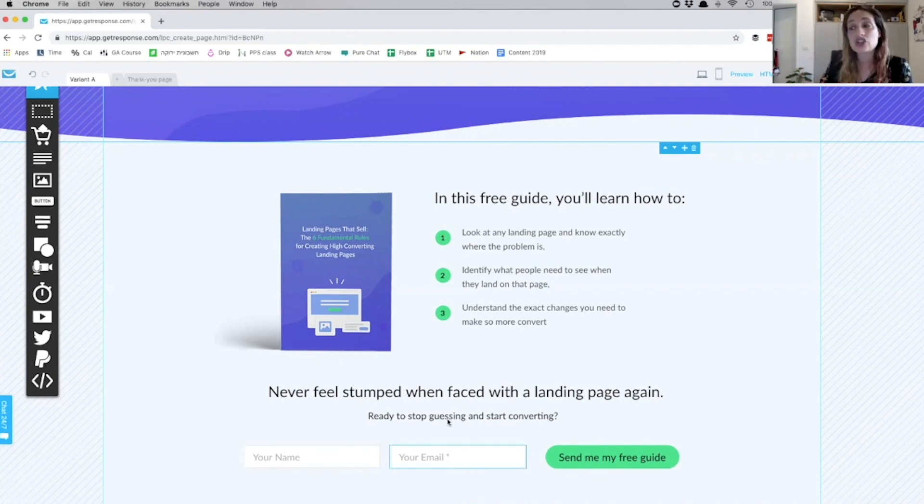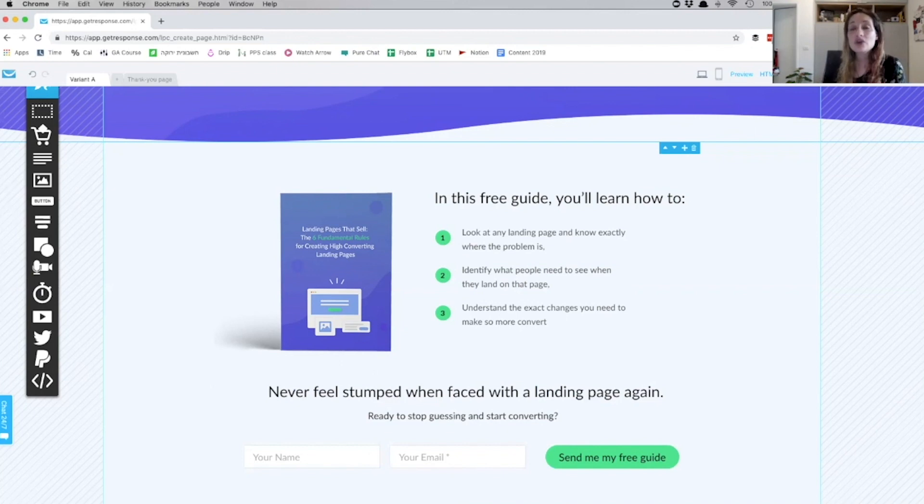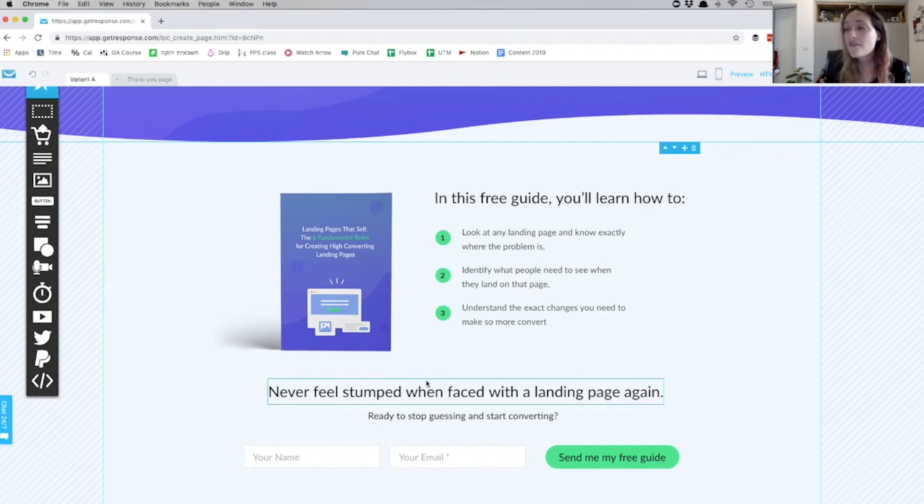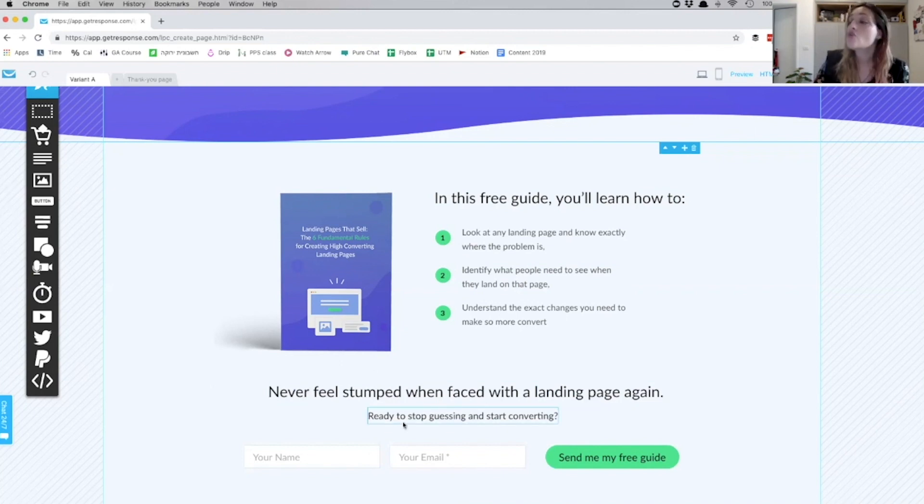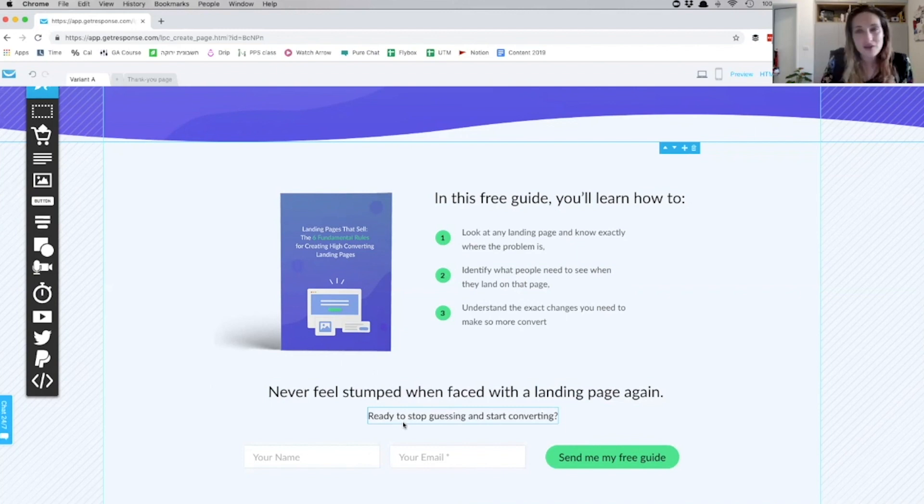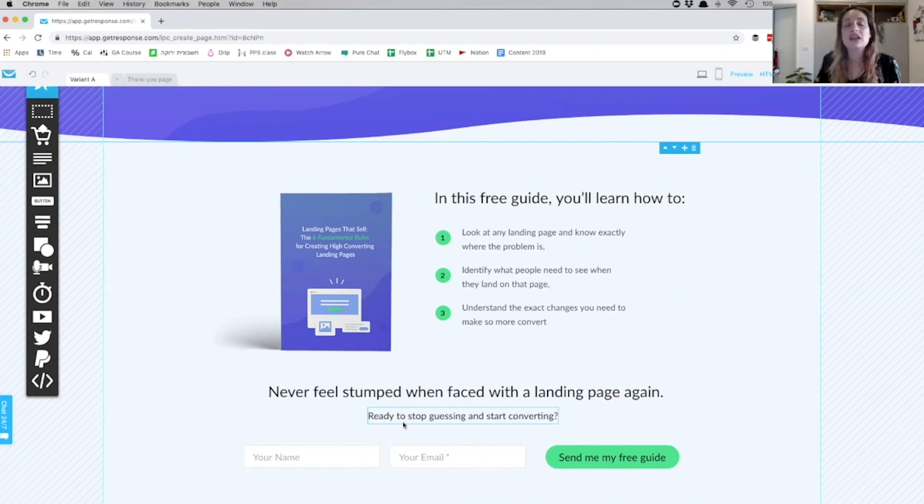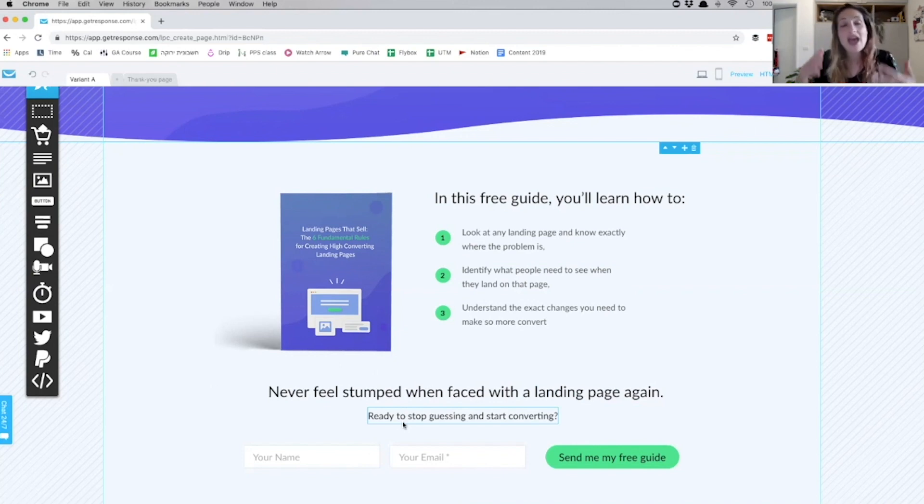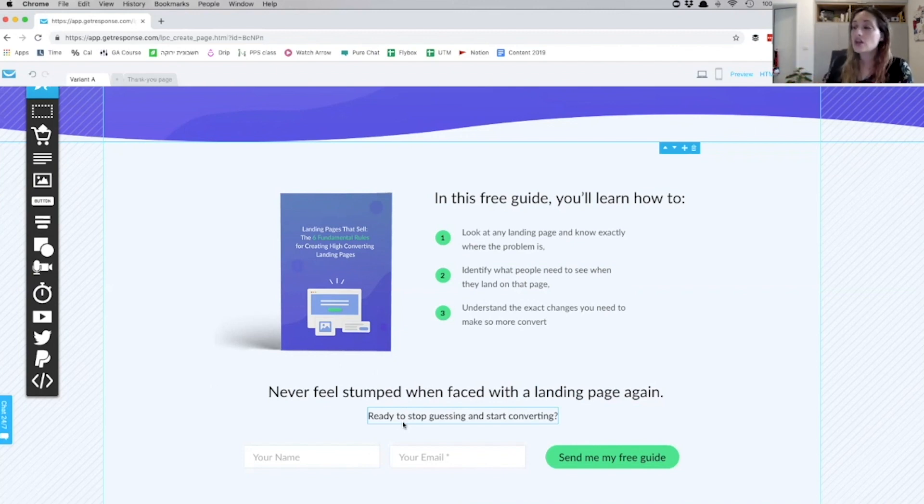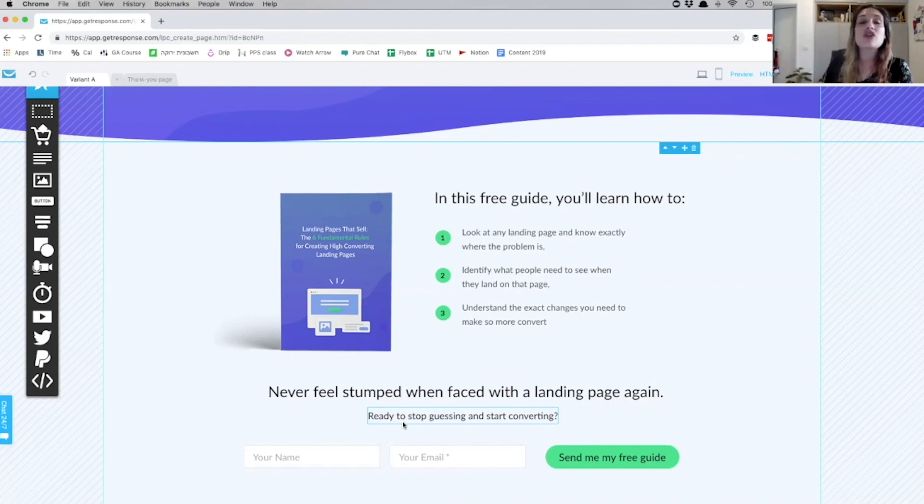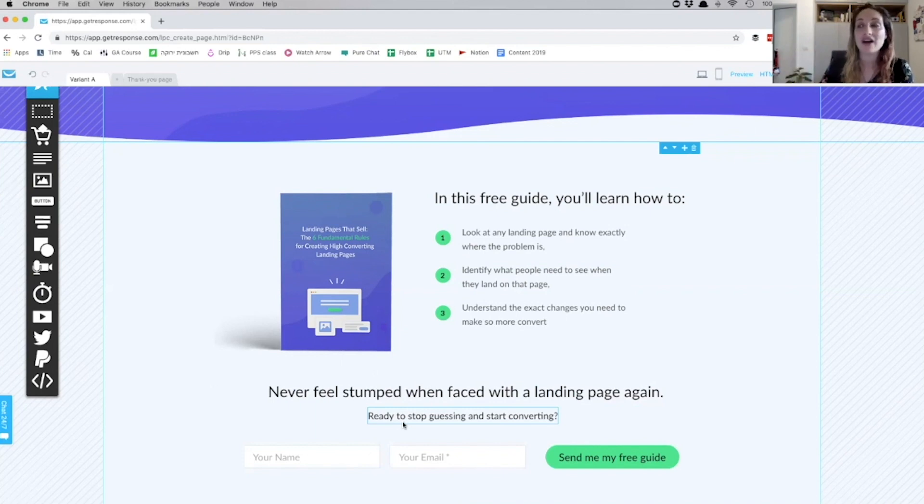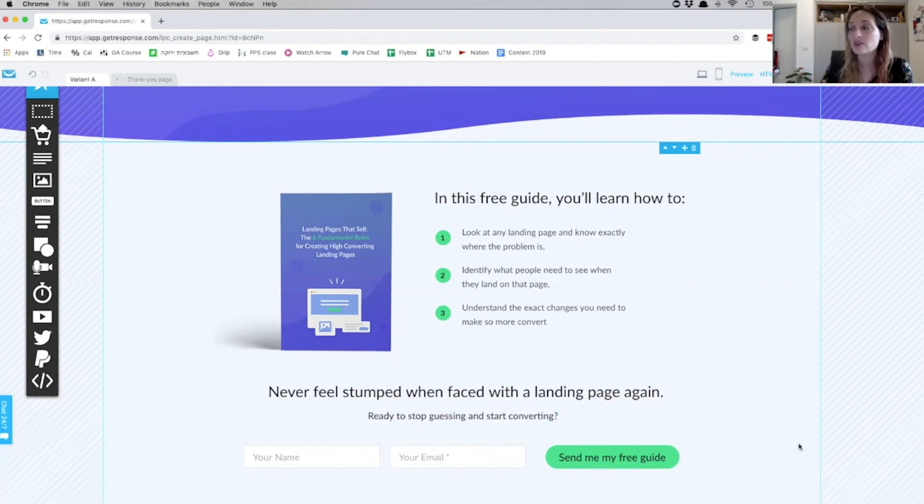The next section is actually the call to action button. Now you'll notice again it says, 'Never feel stumped when faced with a landing page again. Ready to stop guessing and start converting?' So again, in this section I'm highlighting their pain, their struggles, and what they're going to get out of it. So it's not 'leave your email address and I'll send you the guide'—it really is pushing towards that value again.